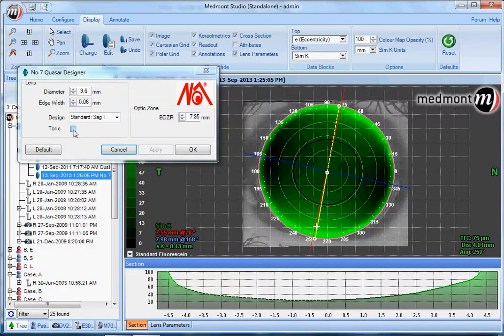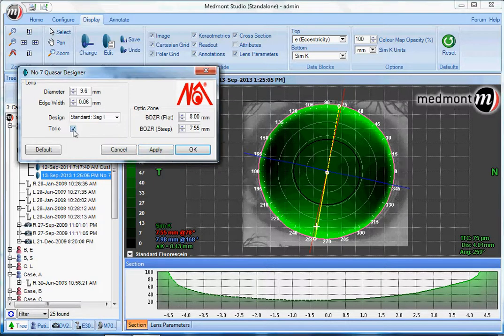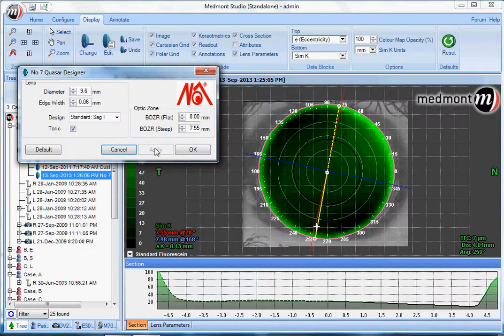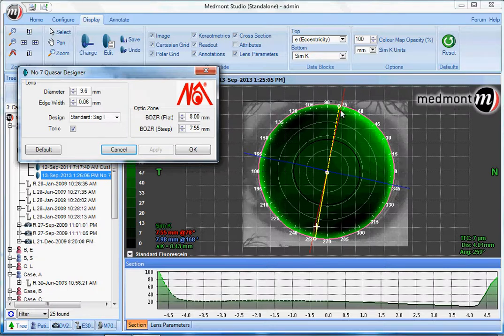Let's therefore select the toric option and apply. This creates a different radius across the flat meridian and across the steep meridian — a bitoric lens.